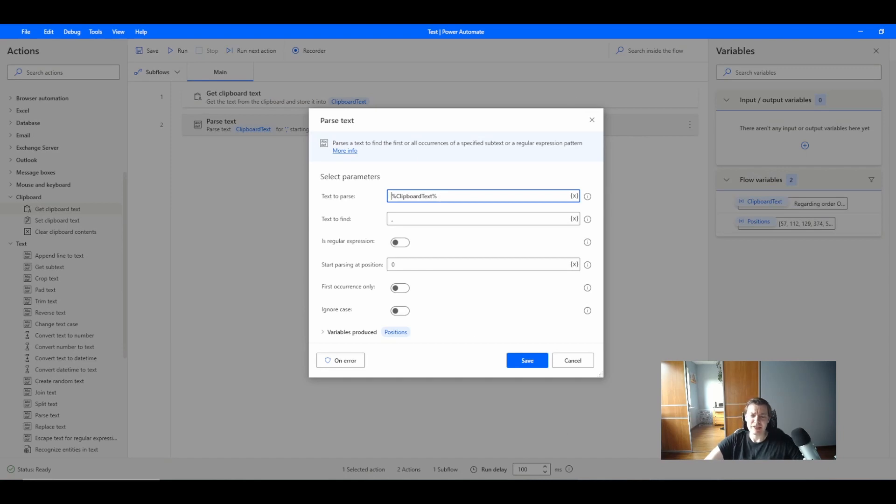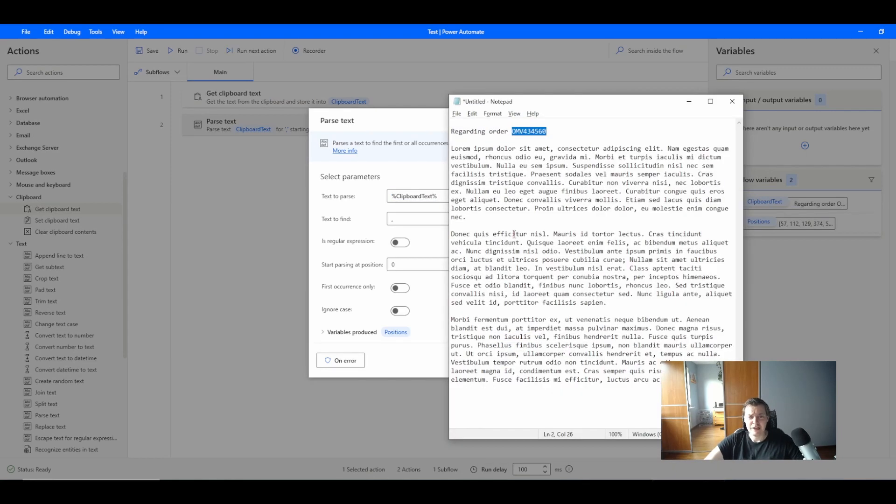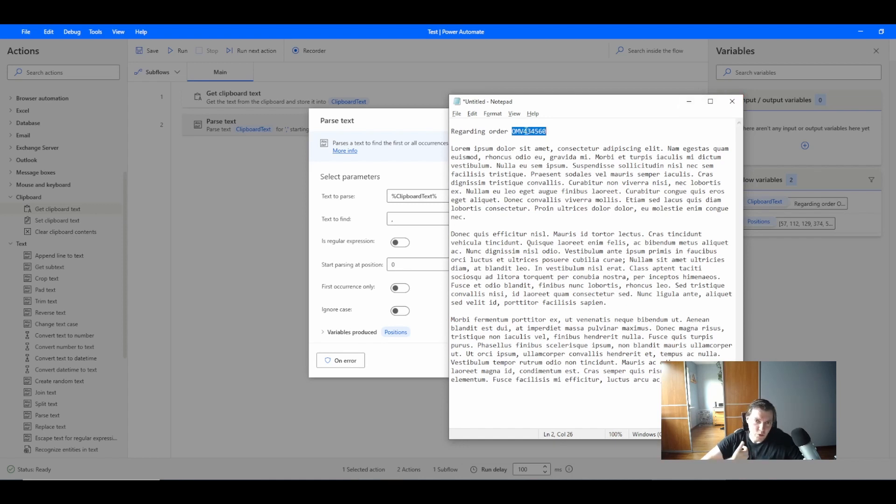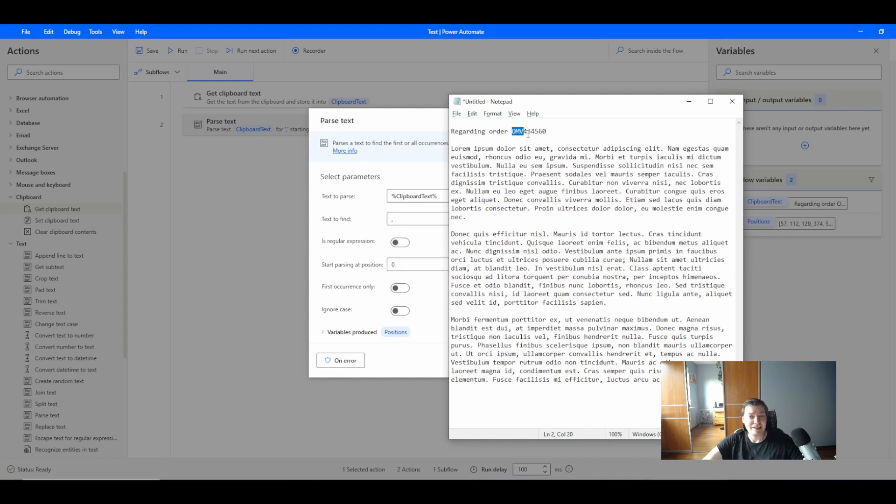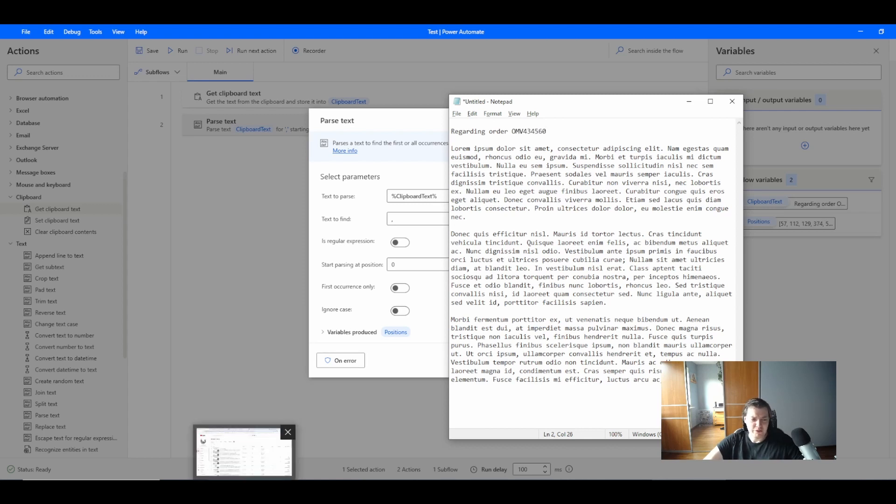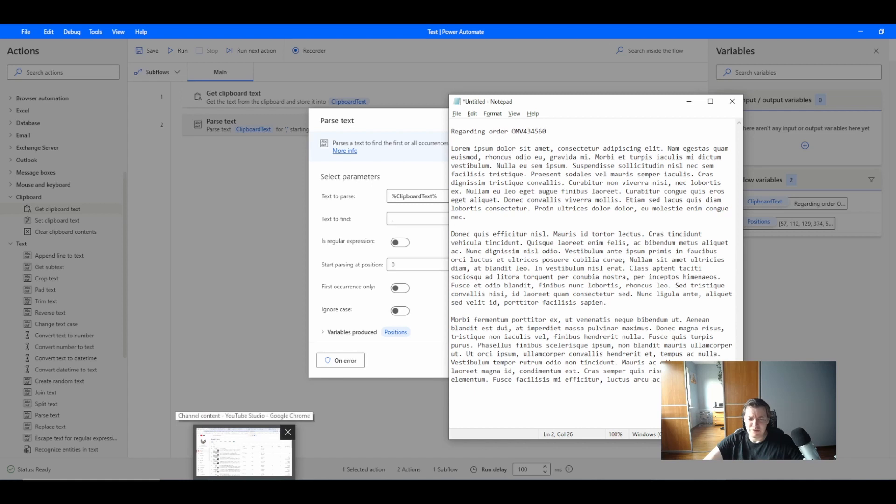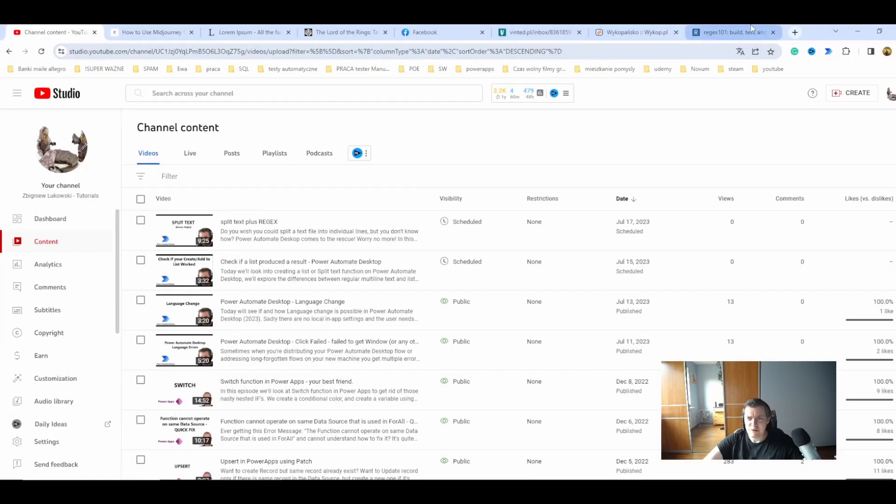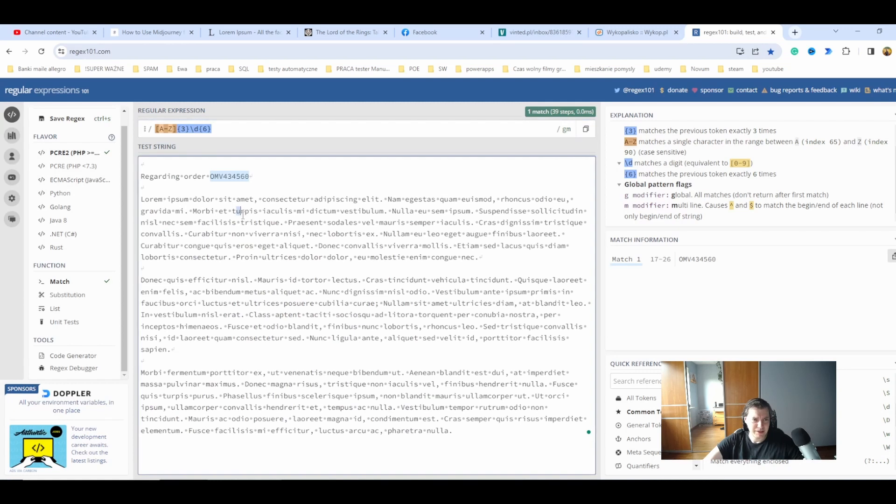First of all I want to parse the text using my clipboard text. Then I want to find this number, but I don't know what number it is. It contains three uppercase letters and six numbers. I'm using regex for this.